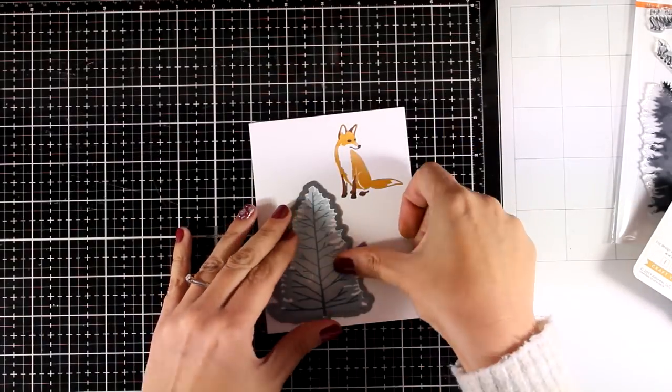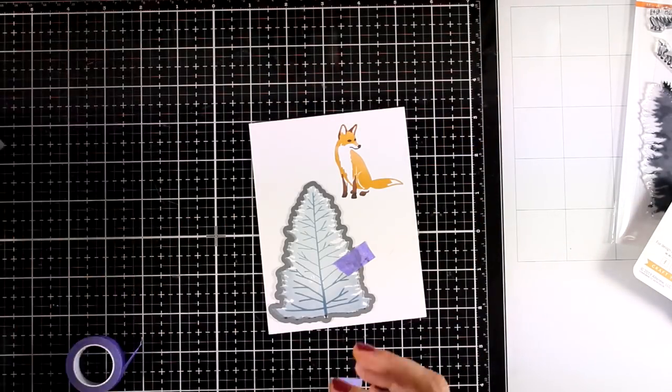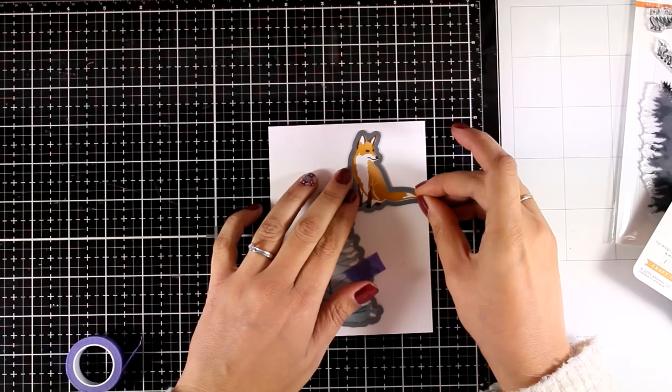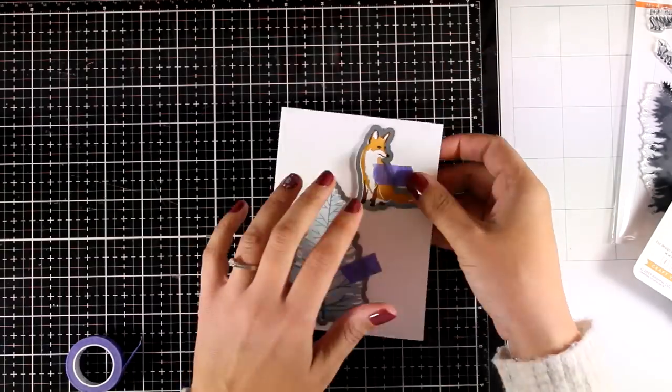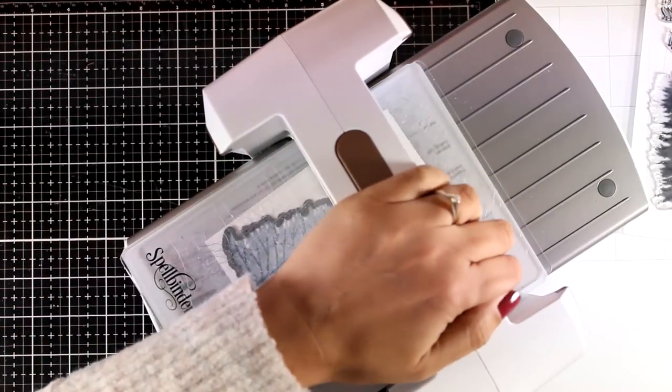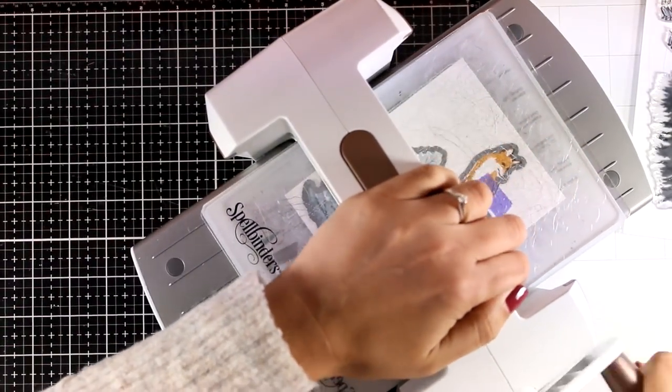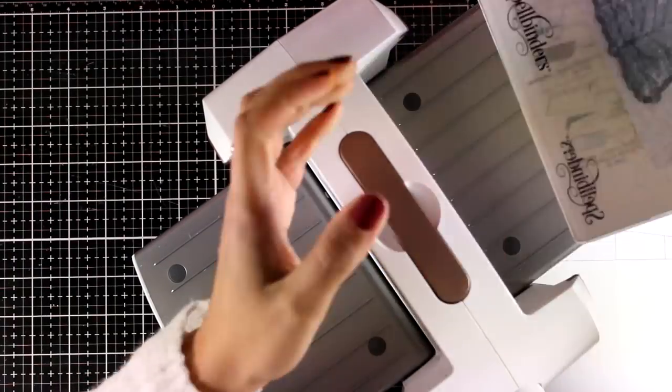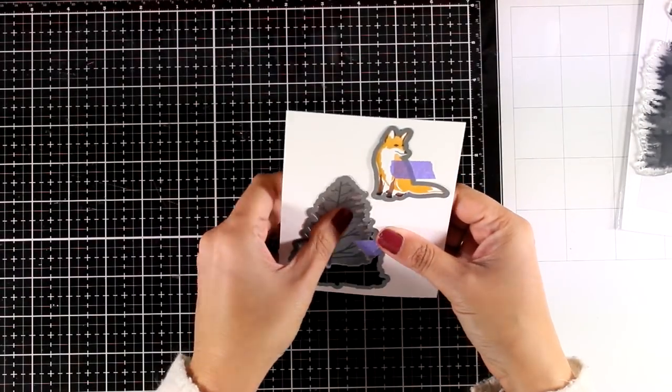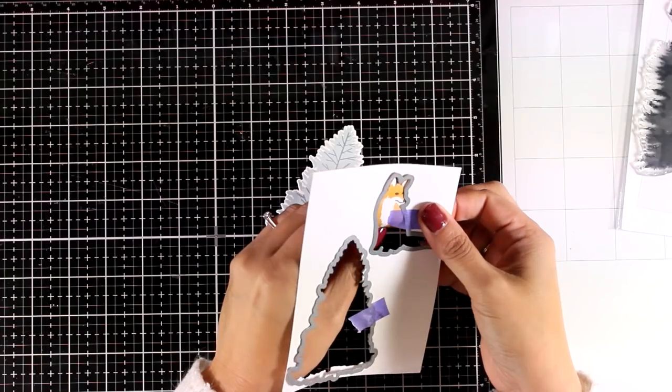Now I am going to use the matching dies, I line them on top, I will secure them with purple tape just to make sure that they are not going to move on me and run them through my die cutting machine. And I end up having two lovely focal points for my card.